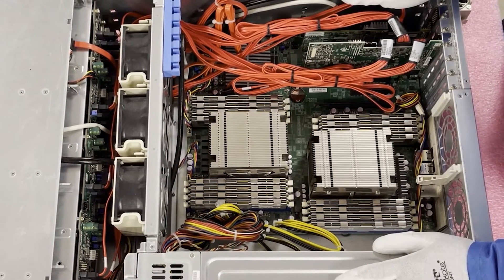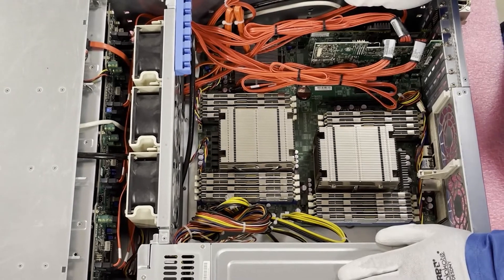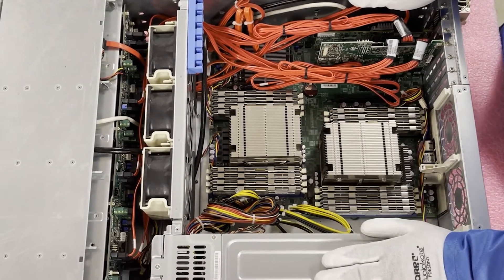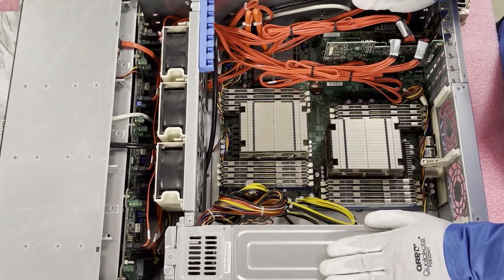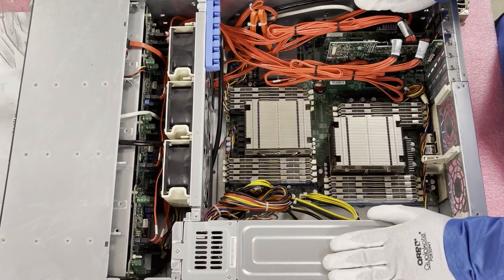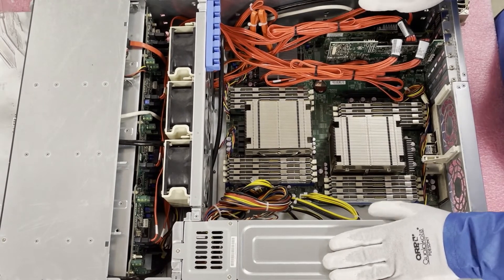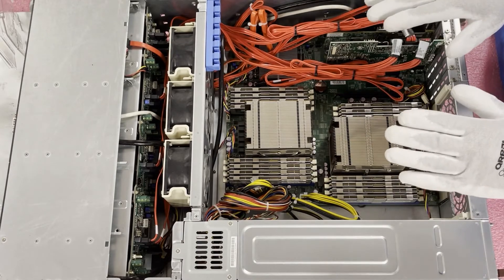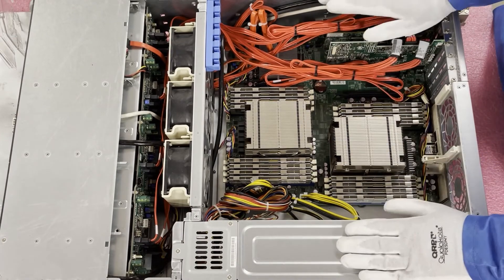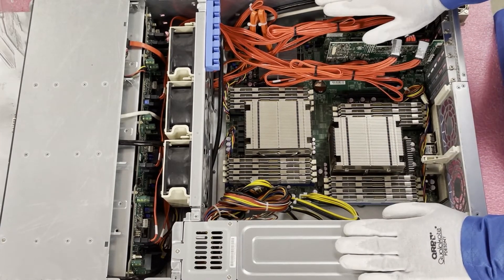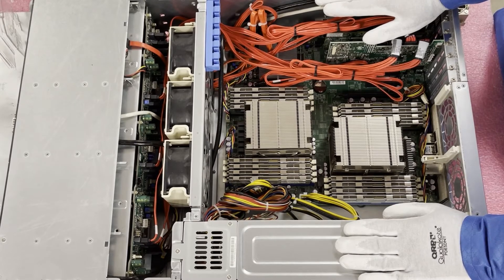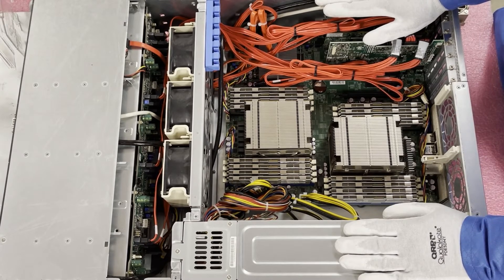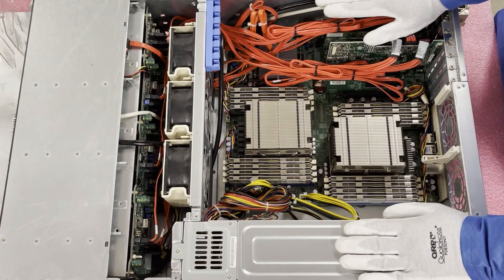And just like that we've installed one terabyte of RAM. This machine is going to get a huge boost in performance when it originally came in it only had 128 gigabytes total. So you can imagine going from 128 to one terabyte, I mean it's just going to be a huge, huge boost.